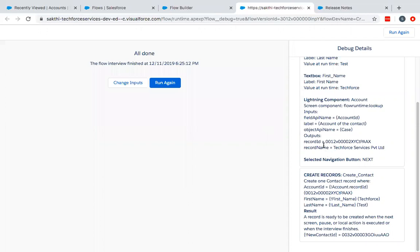Here it shows the record has been created. The account ID has been passed to that account ID. That's the TechForce account ID. The first name is TechForce. Last name is Test. The result is there's a new record created.